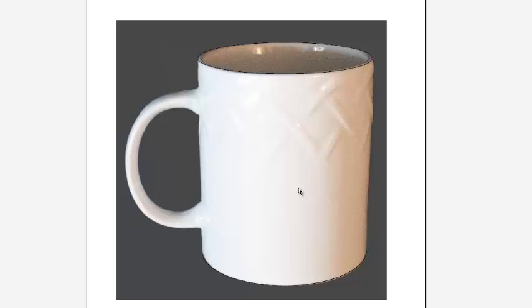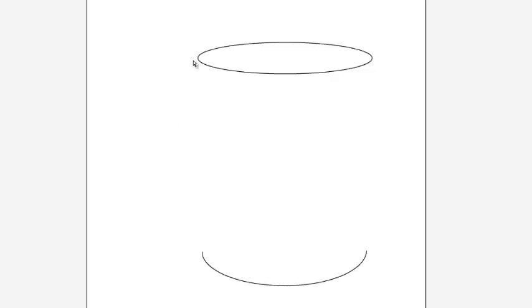Here's another way to do this. What I'm going to do is just draw the cylinder of the cup, draw the handle separately, and then merge the two together.